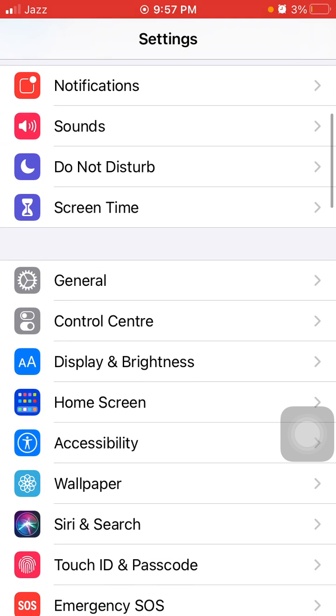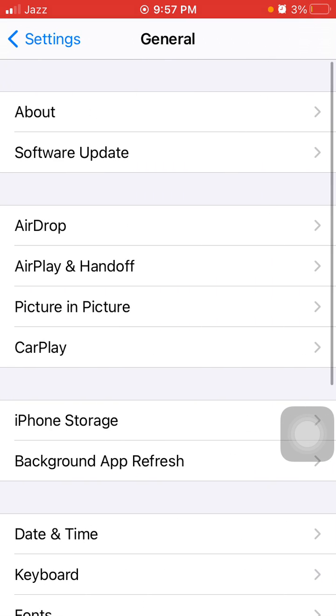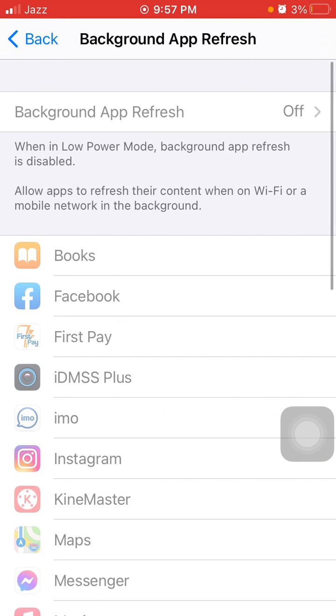We go for the final solution: Launch Settings, then tap General and tap Background App Refresh. Tap again Background App Refresh and turn off Background App Refresh.